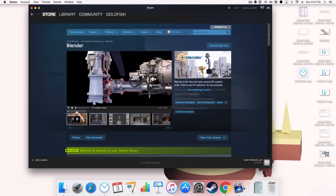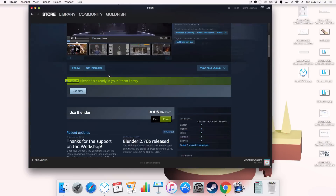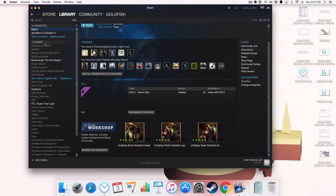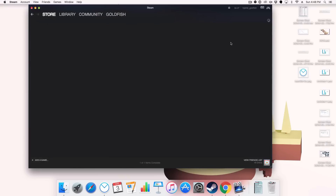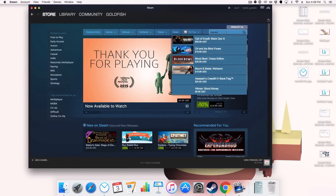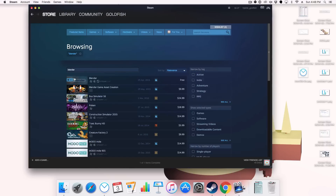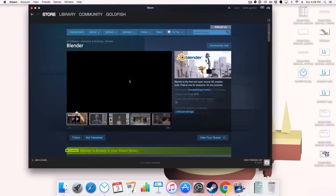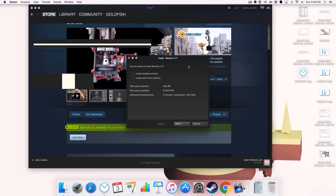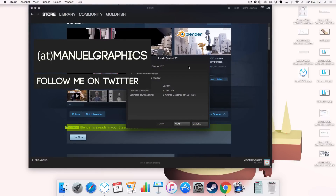So we click on Blender here, go down and you just click Free. This will add Blender to your library. Blender is already in my Steam library, so let's go to my library and find Blender. There it is — it says it's in my library.